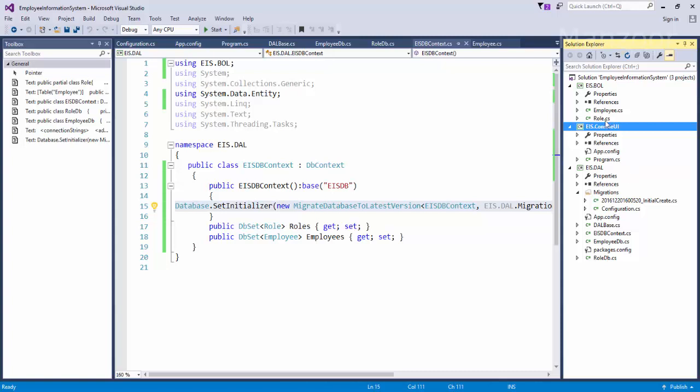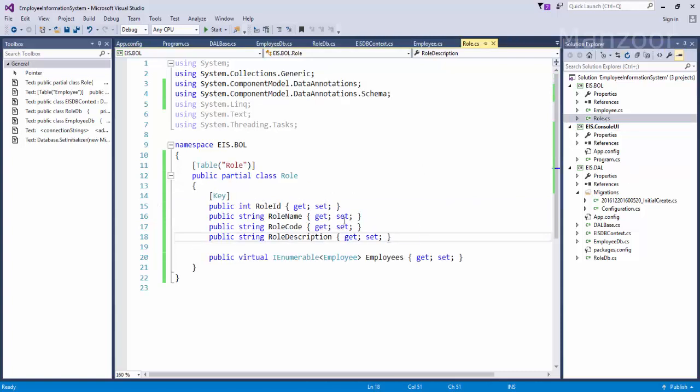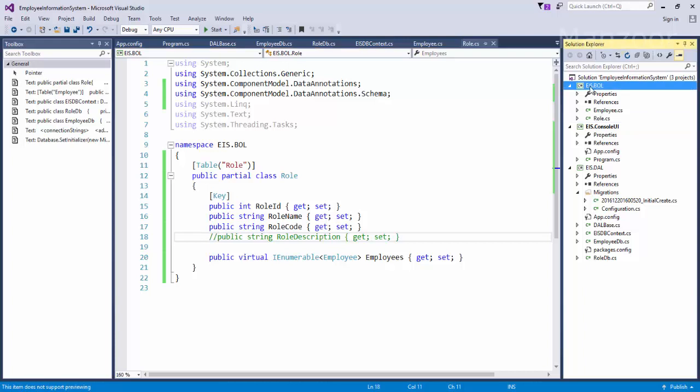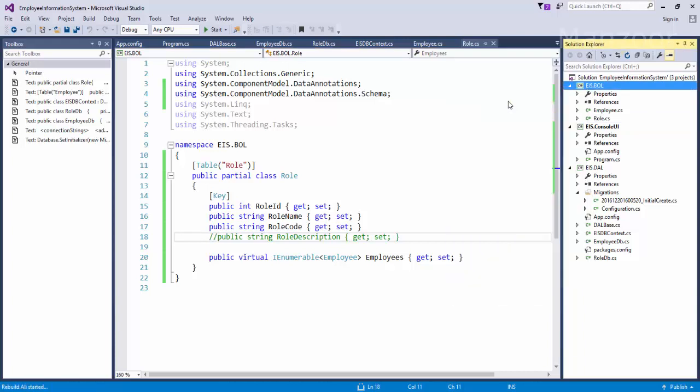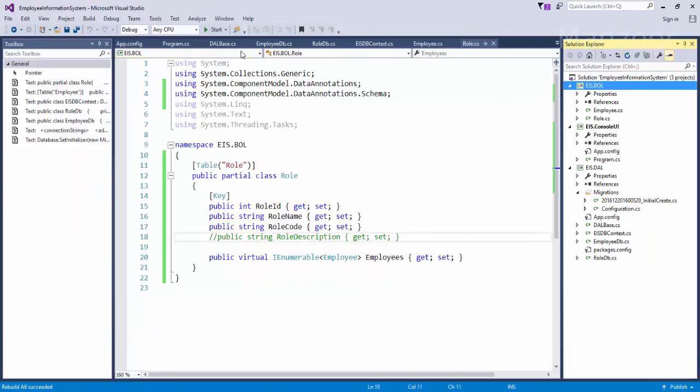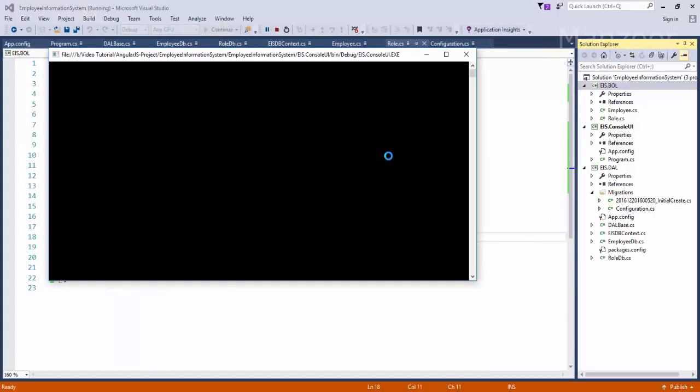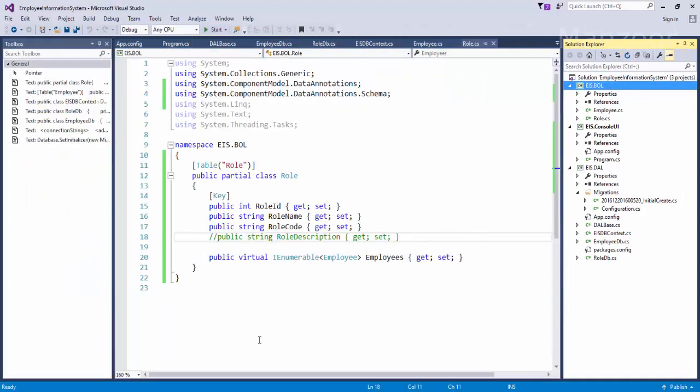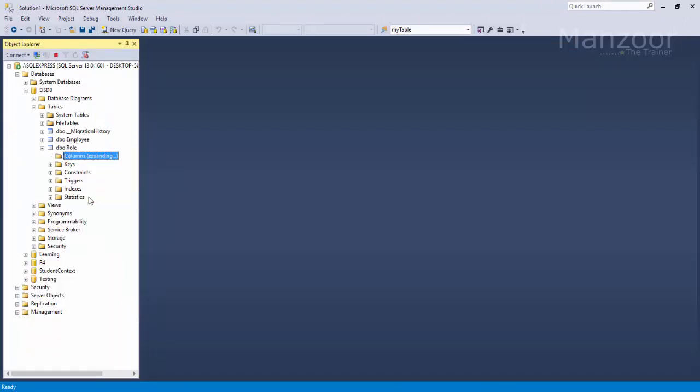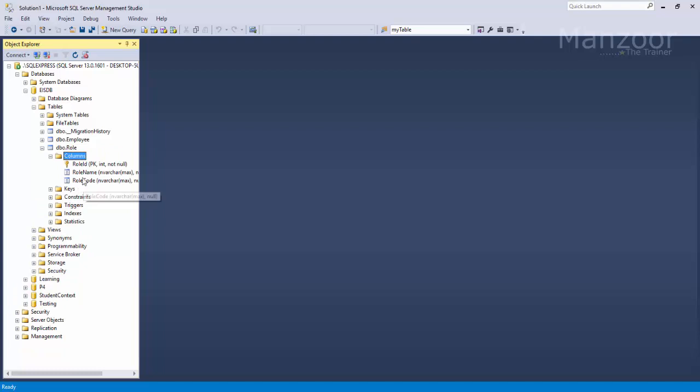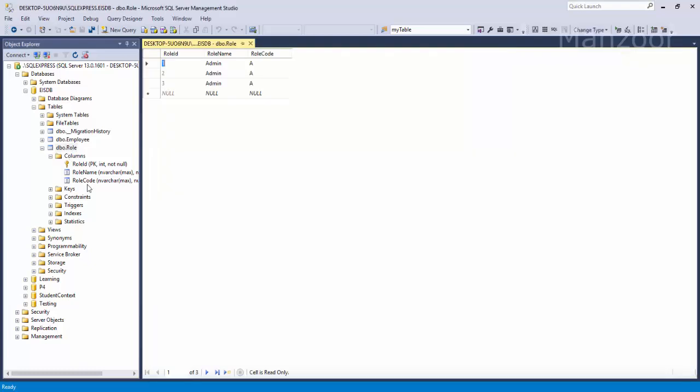Now if I simply go to my role table and if I comment it out and save this, right click and rebuild it, now let me execute. Now what it should do, it should drop that column automatically. Just right click and say refresh. Now you see that that column has got dropped. What about the data? I have the data available because third execution I got third record.